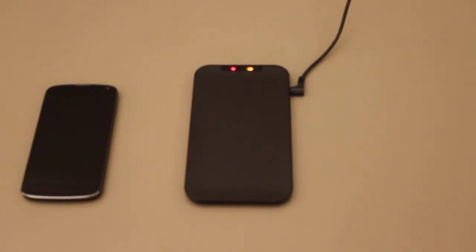Hi everybody! Today I'm going to show you how you can charge your Nexus 4 with this Verizon LG wireless charger.